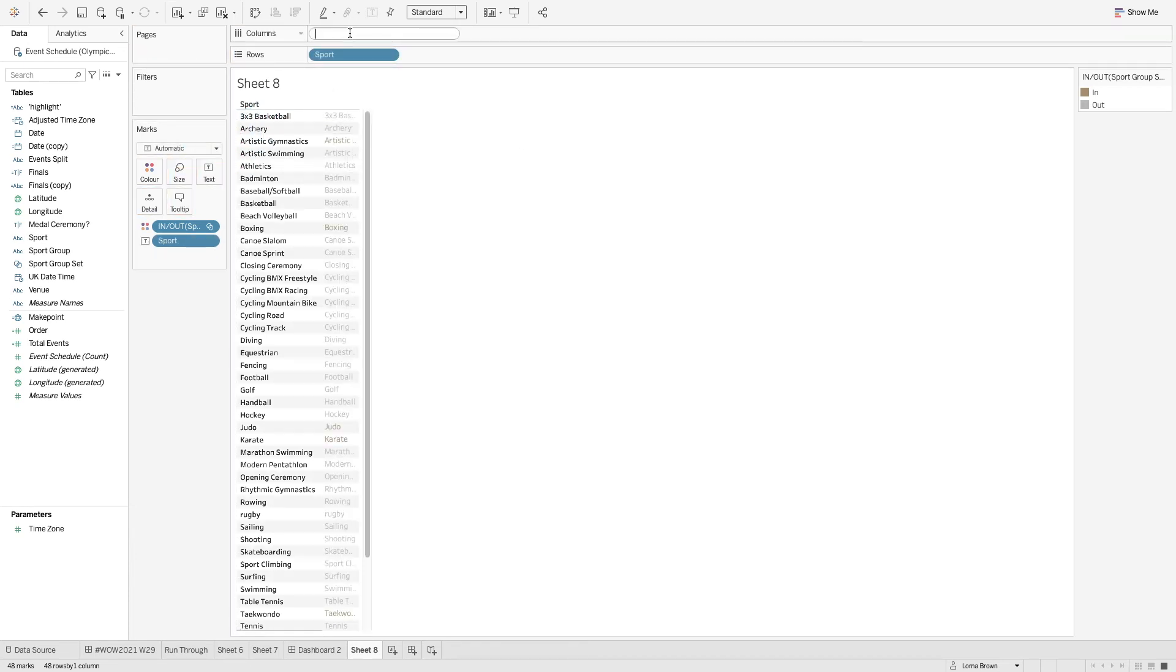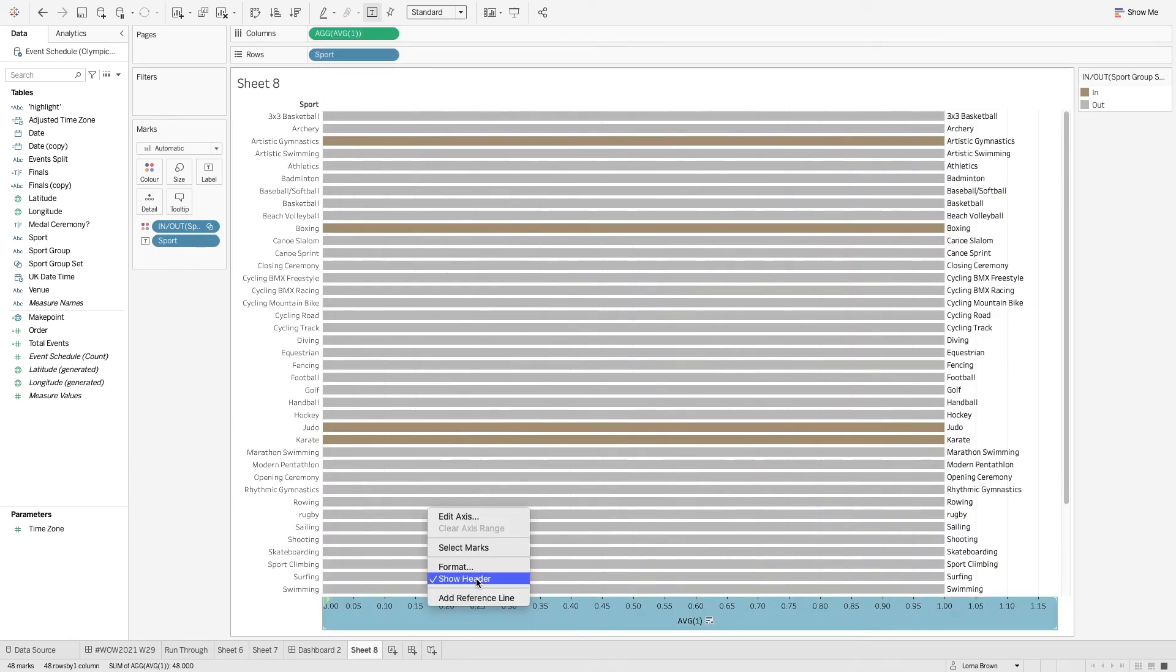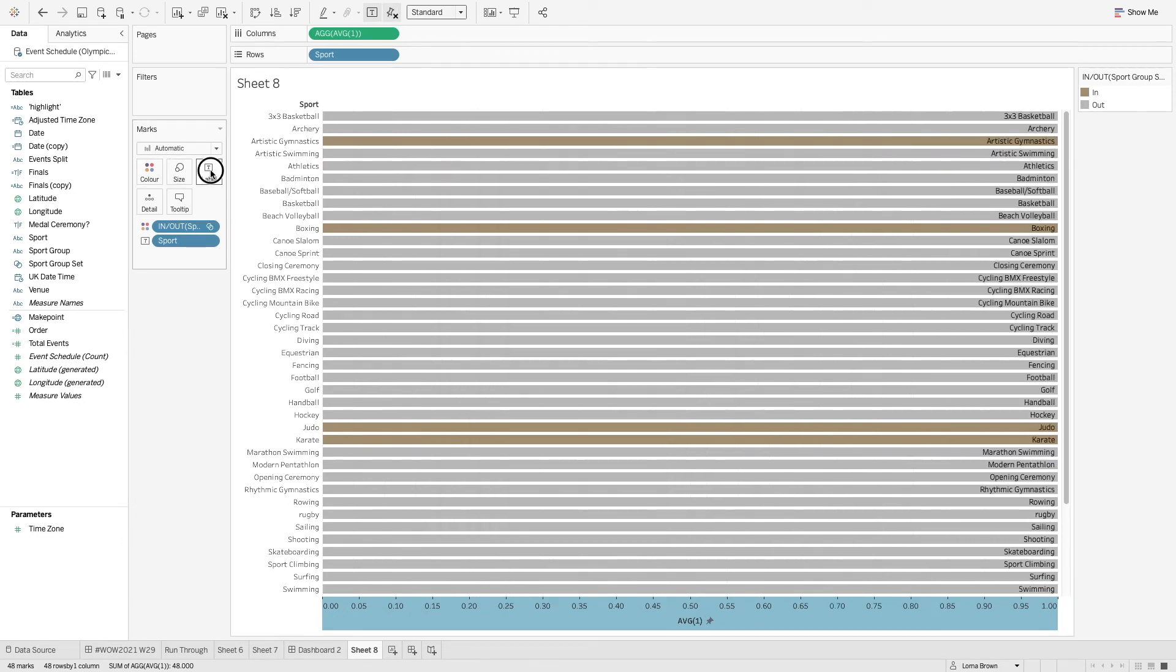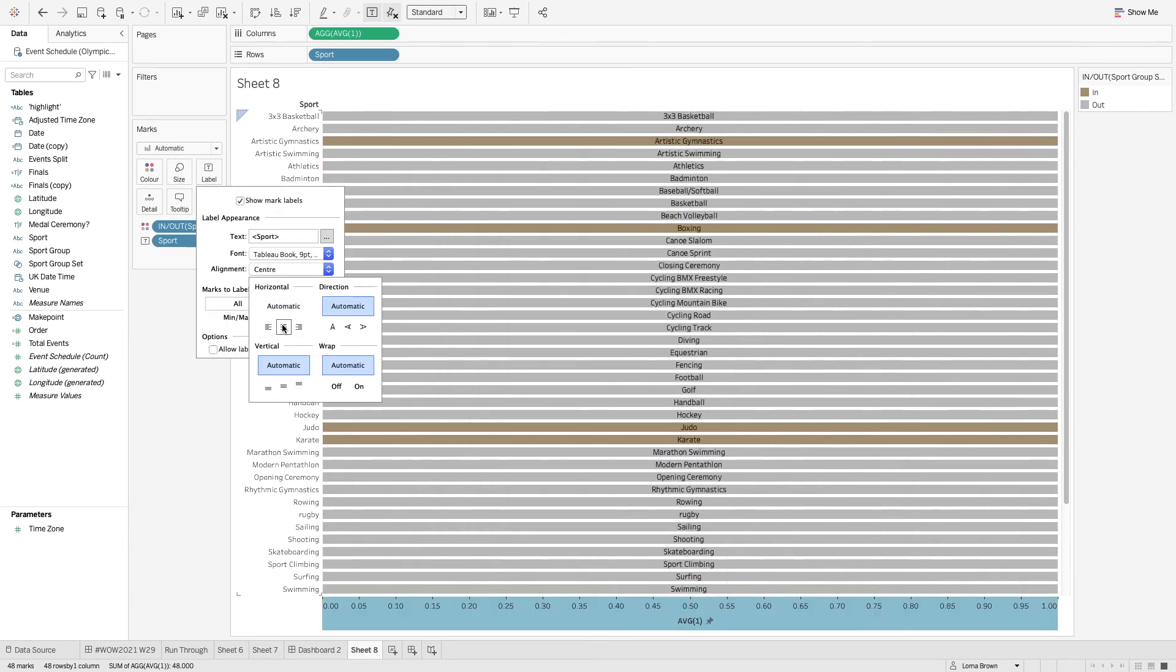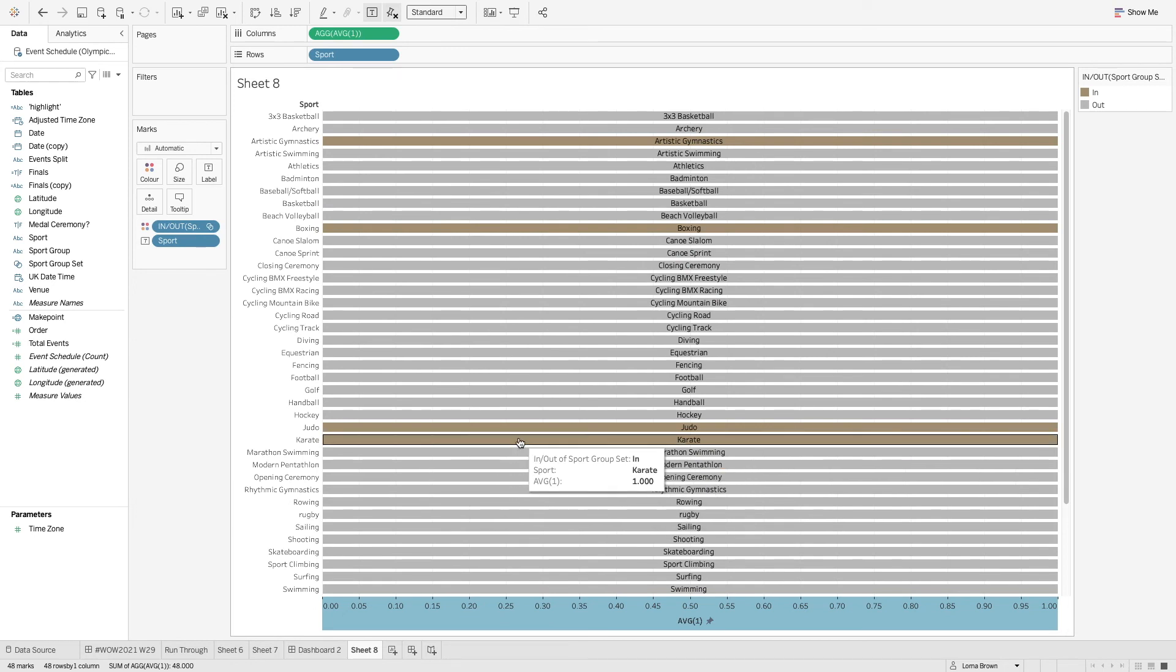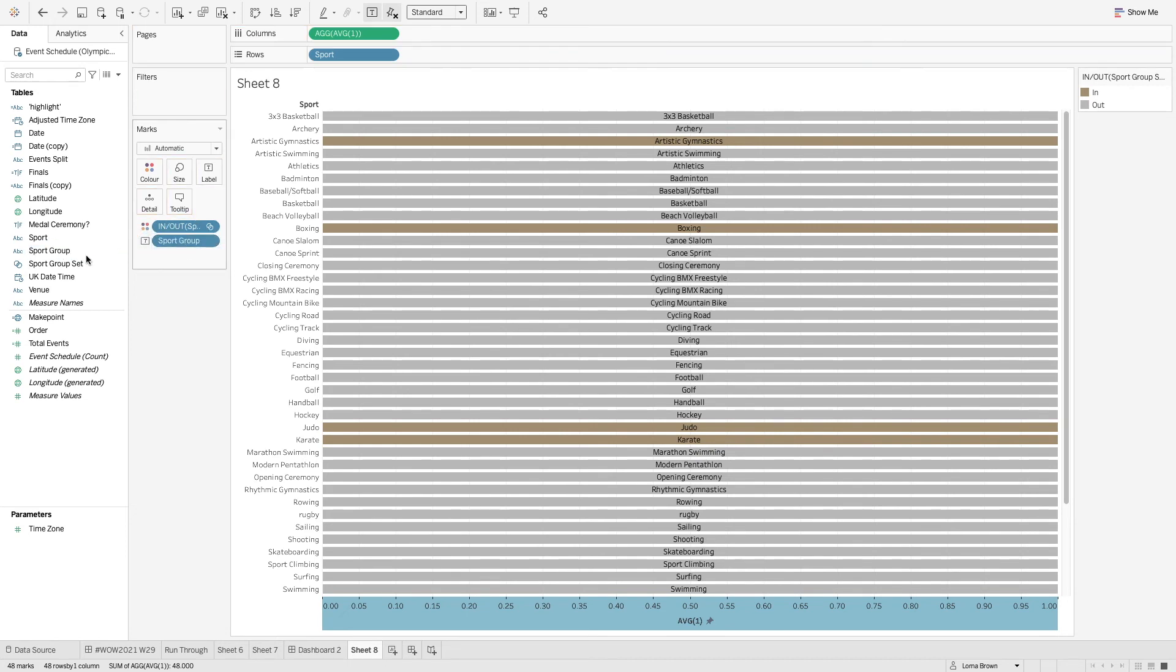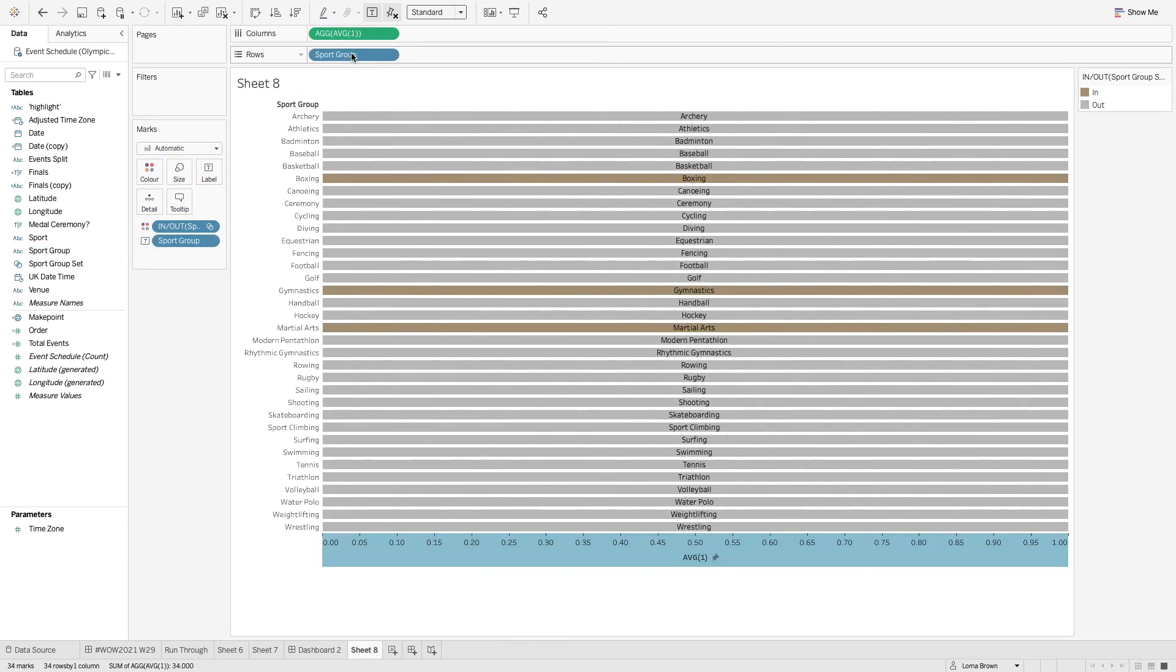And I'm just going to use the average of 1 and I'm going to edit the axis to make sure it's fixed at 1. And I'm going to centre align the sports and actually I think I used the sport group instead not the sport itself.